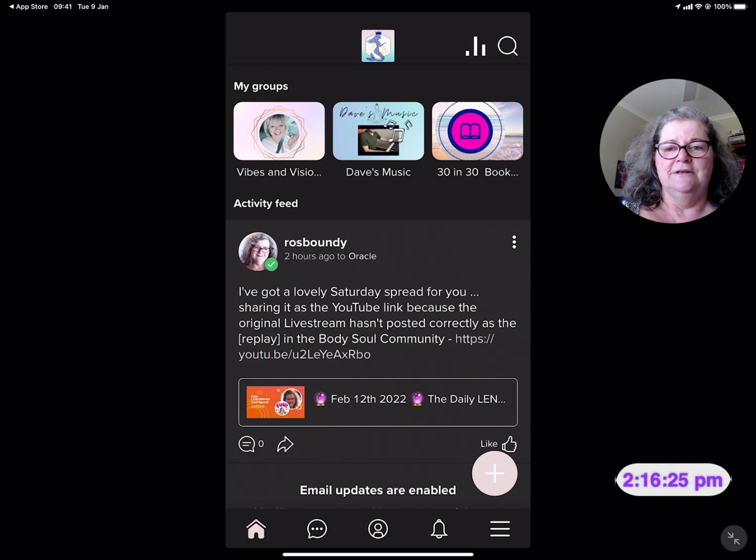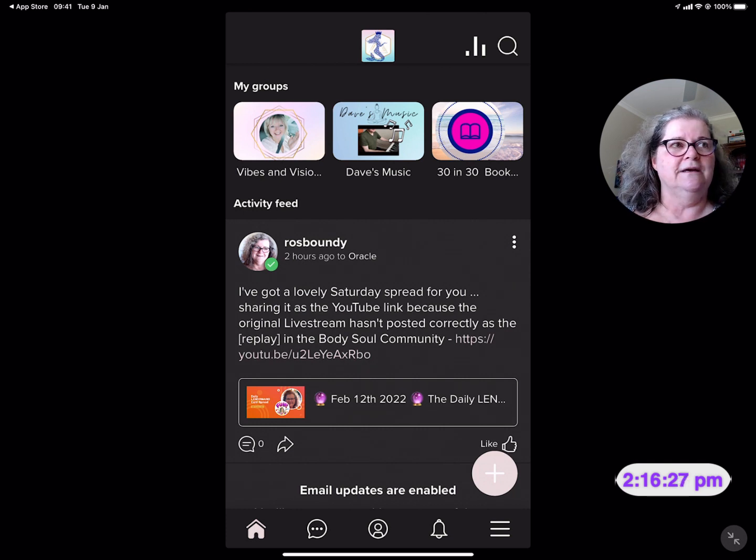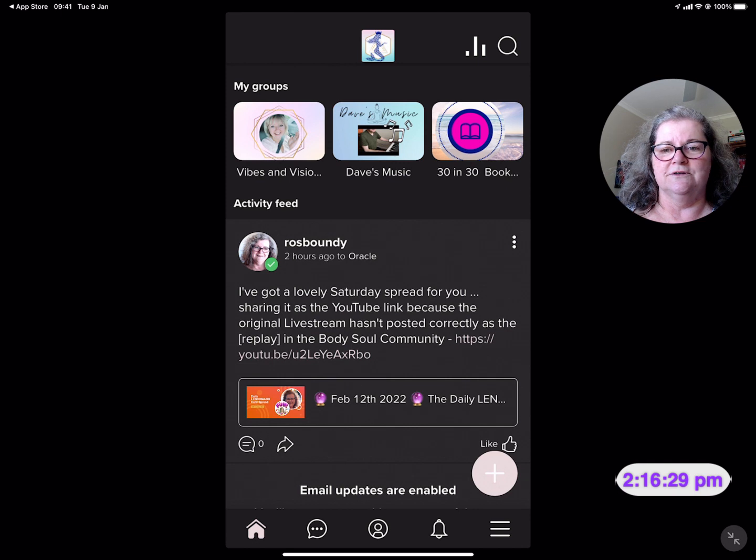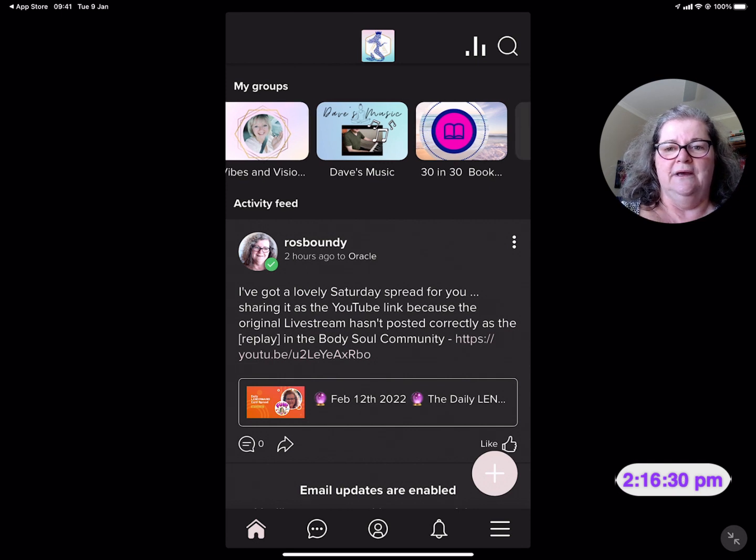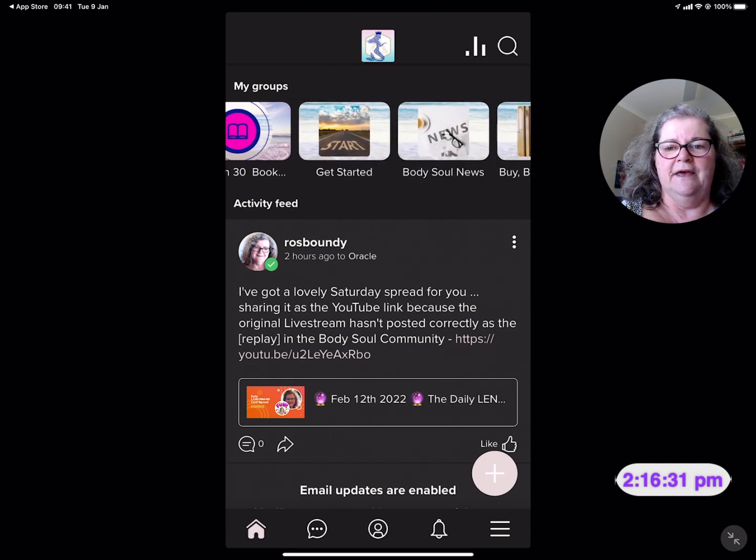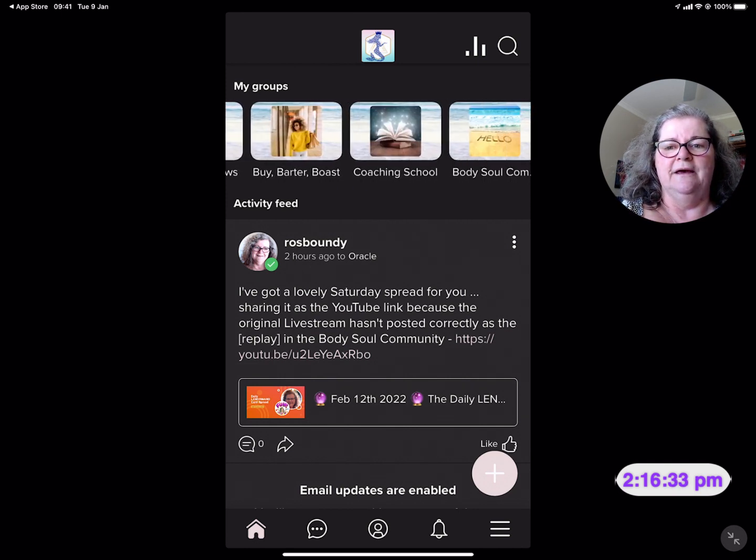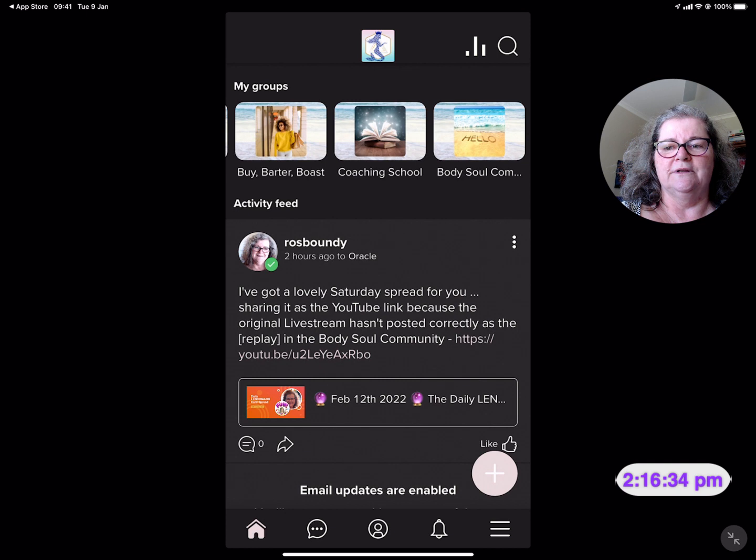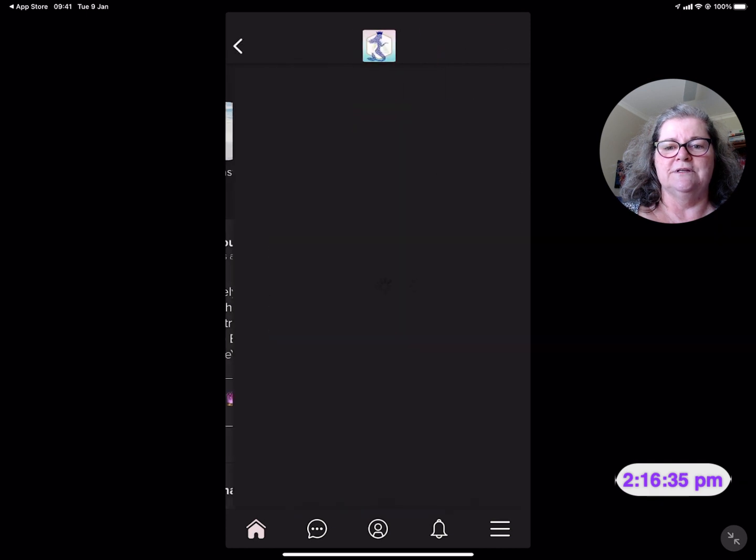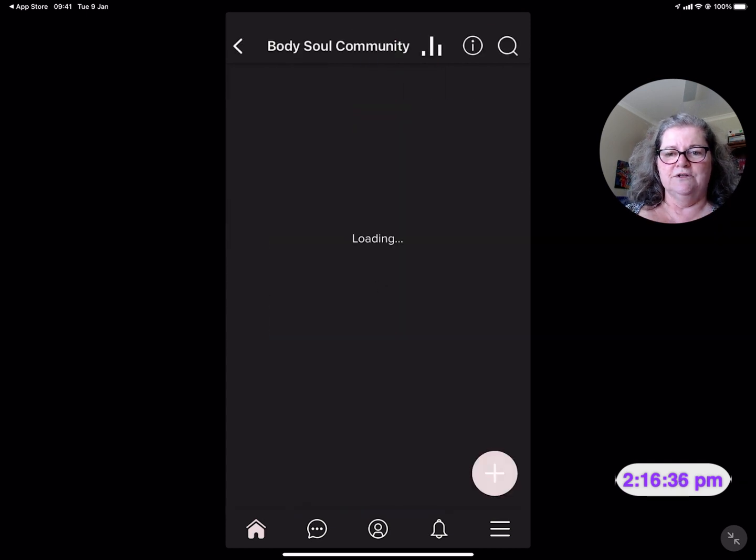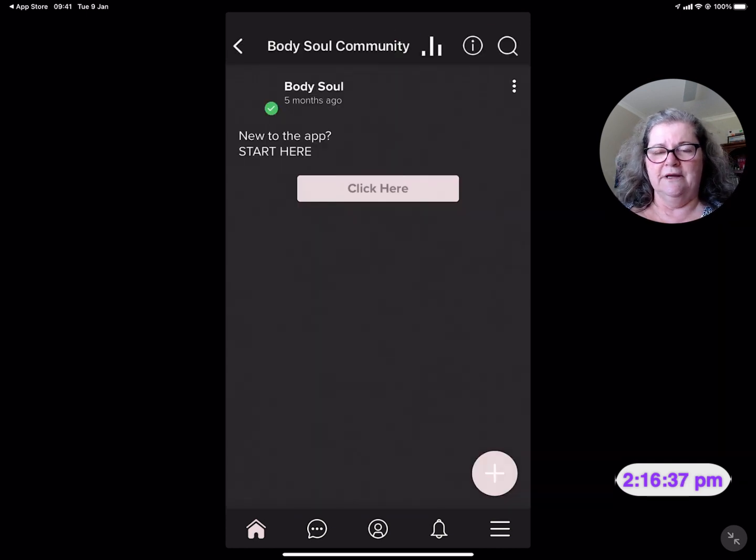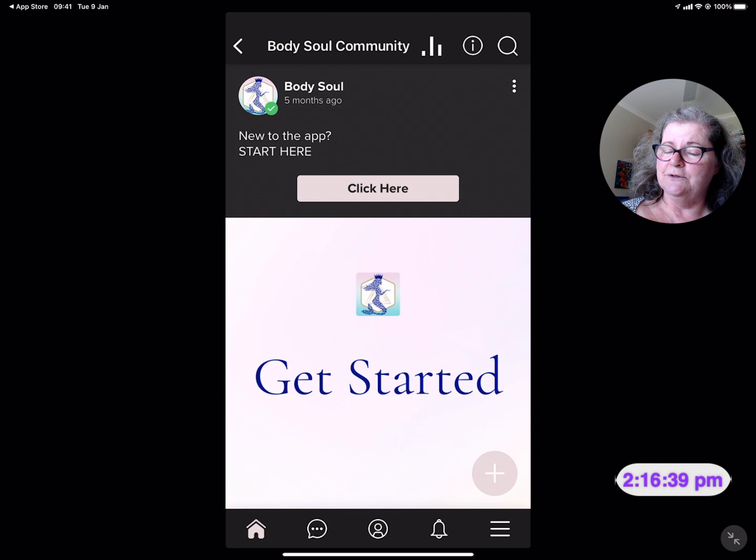Some of these channels are these little icons across the top. And if you have access, you'll see where they are, like the Body Soul Community, which is the one that I have gone live to this morning.